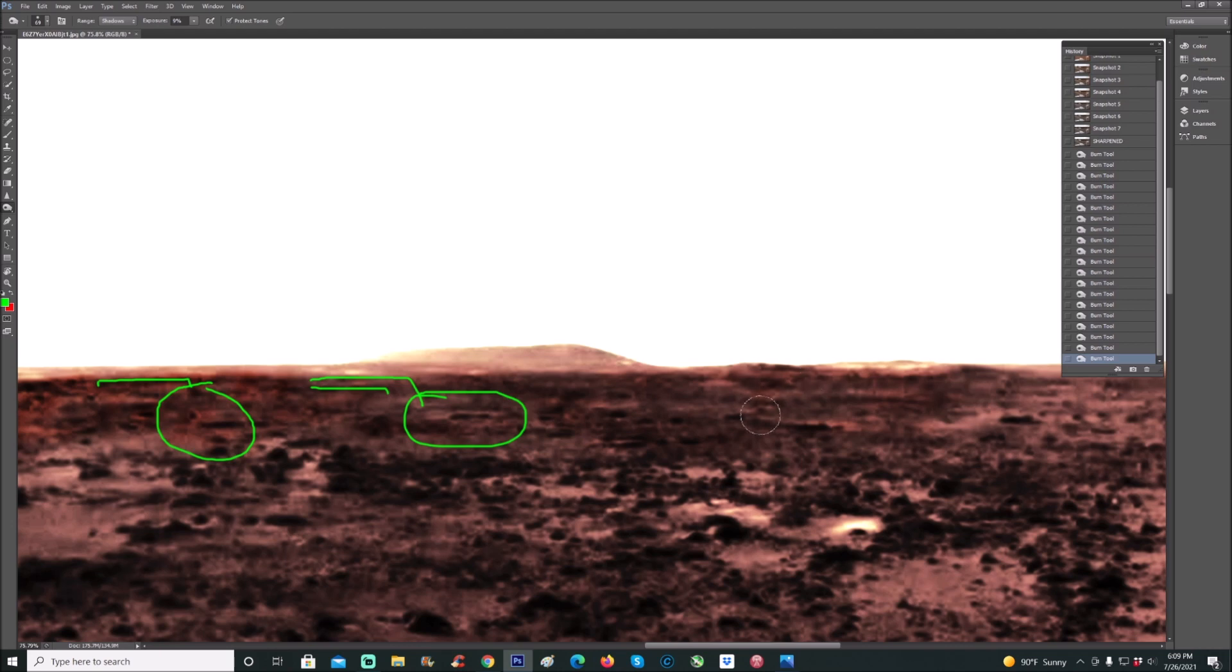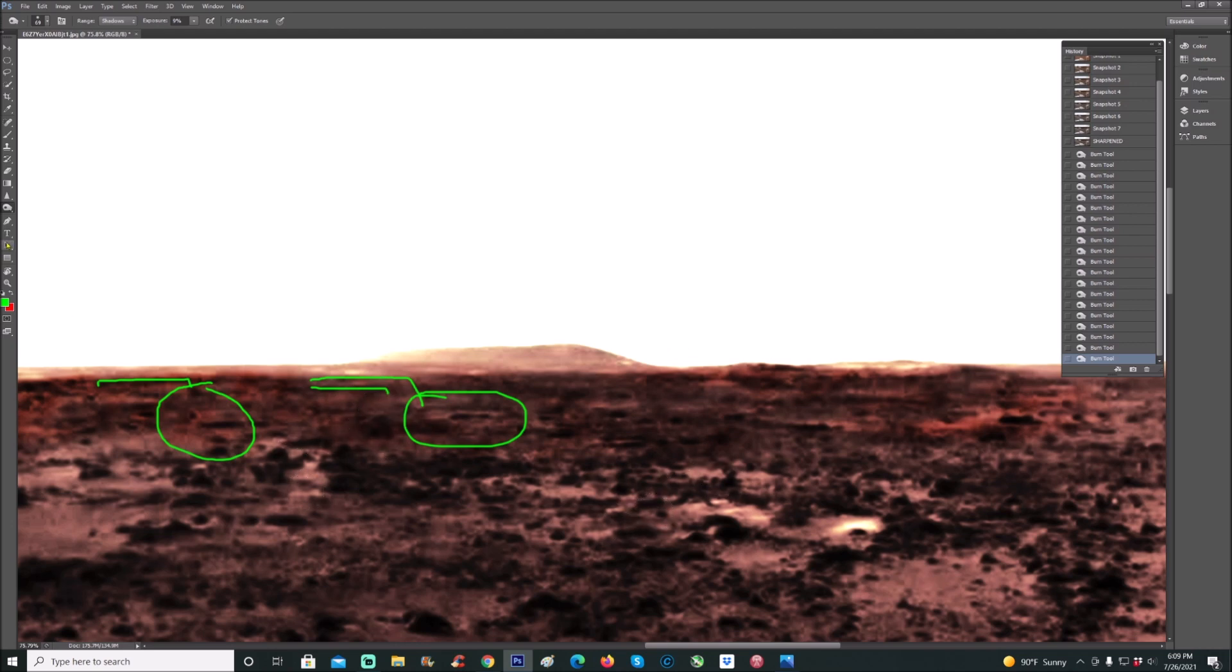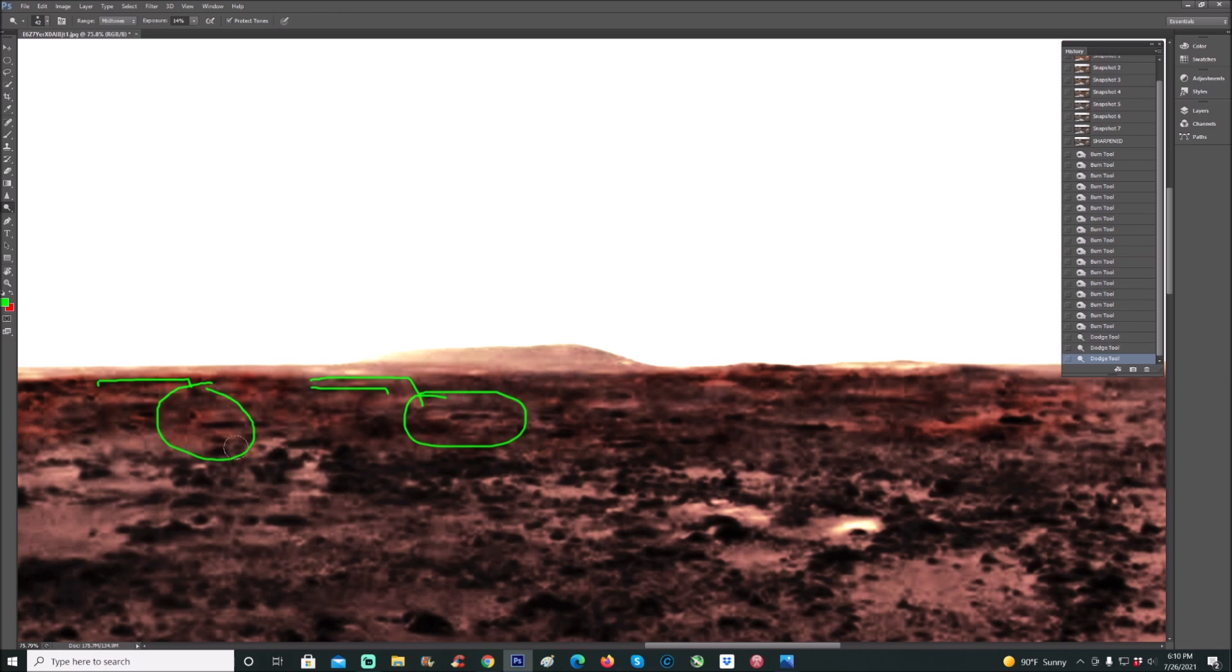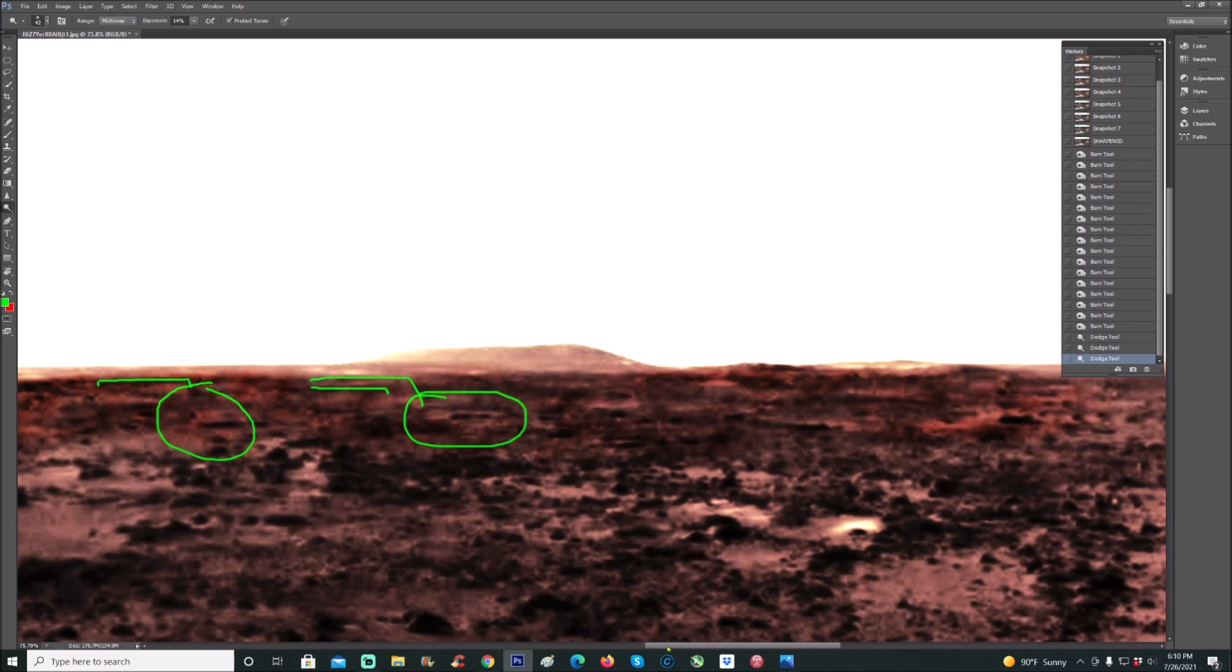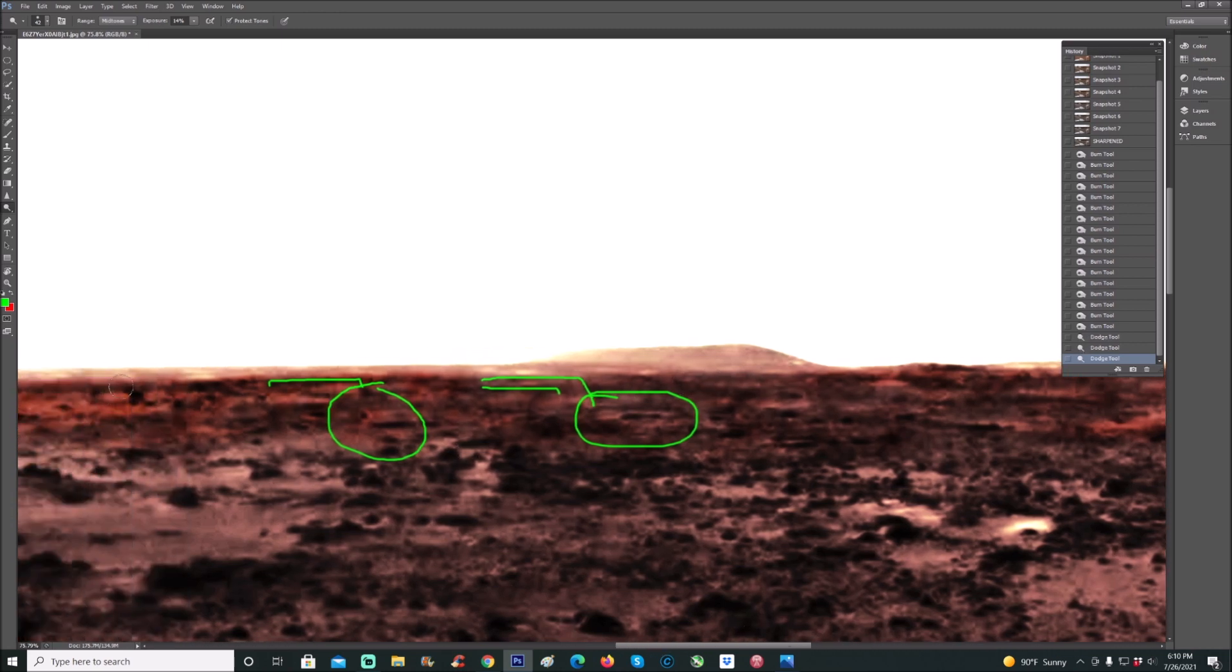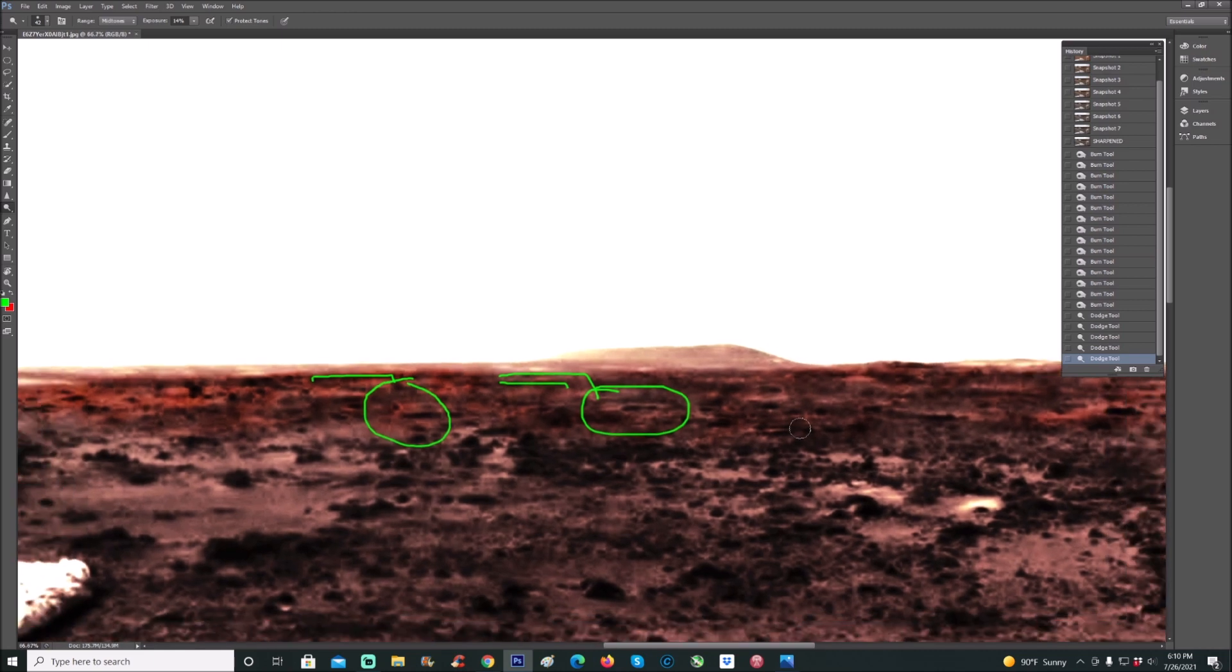Then once you bring out these lines, then what you try to do is anything that's lighter signature, you use the dodge tool on to bring out. Anything that's lighter, a lot lighter, will pop out and you'll start to see these things more and more. There's much more in this photo guys. I'm just doing this real quick just to aid you guys in bringing this stuff out. I haven't even scratched the surface by doing what I just did.